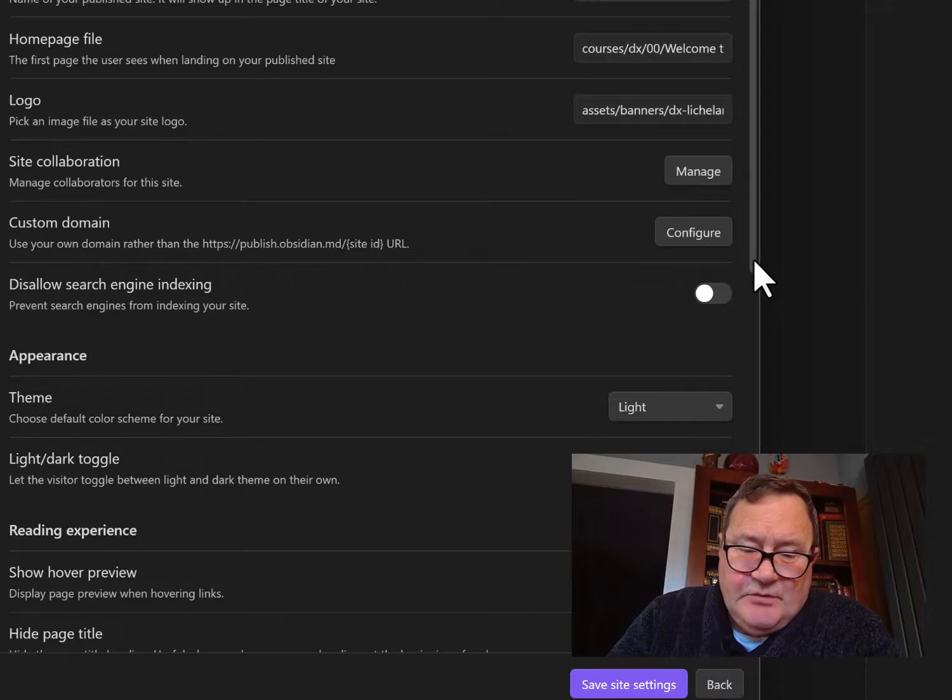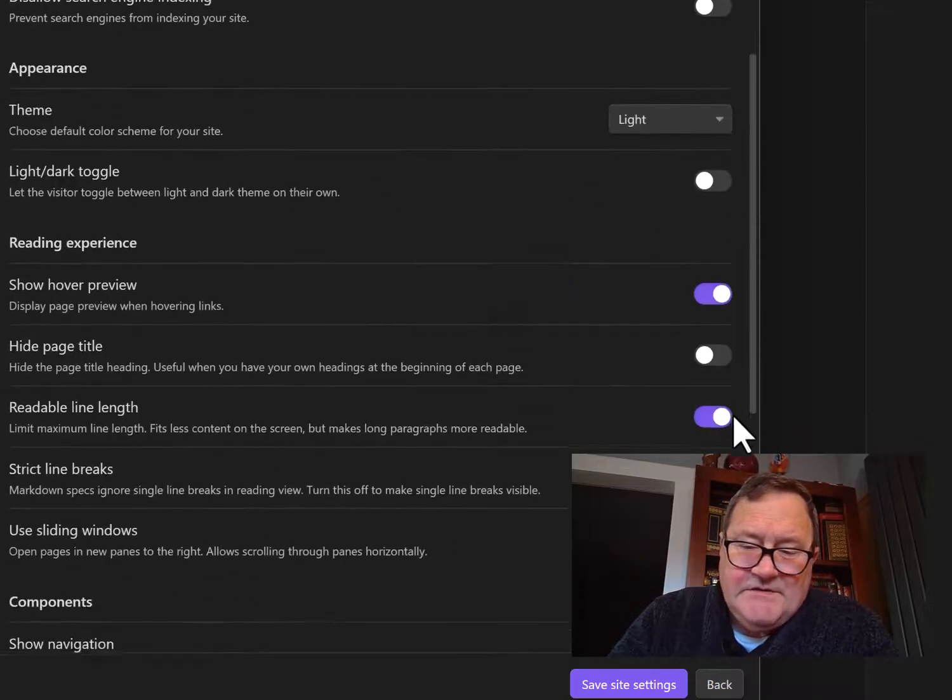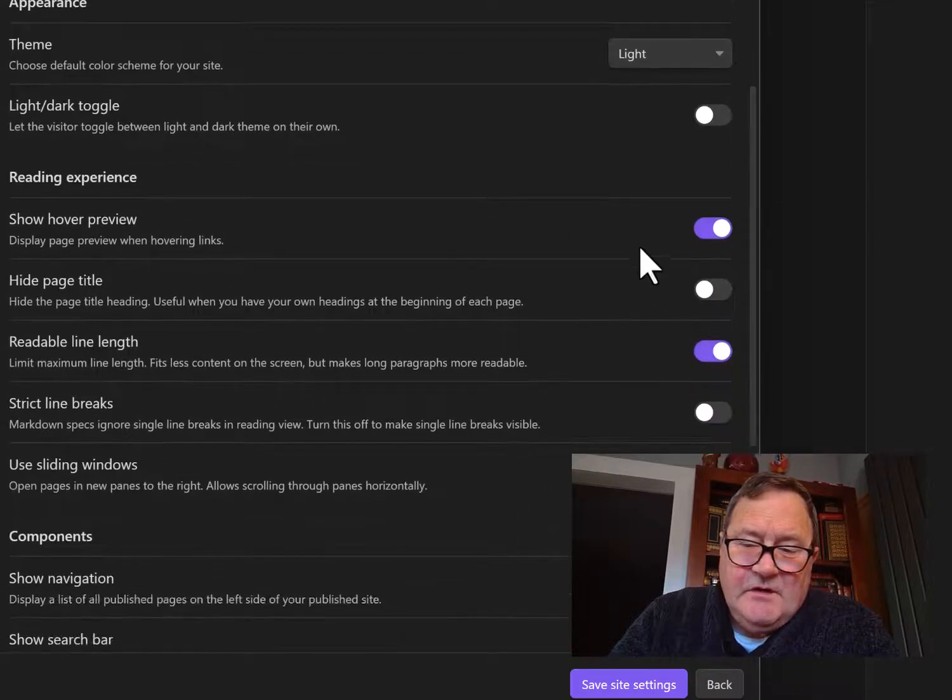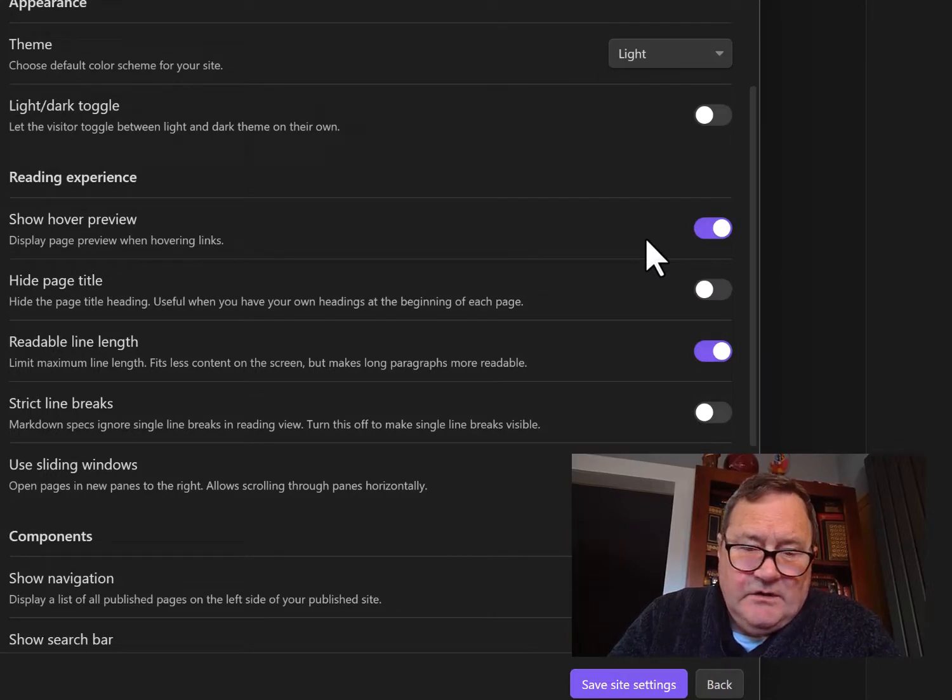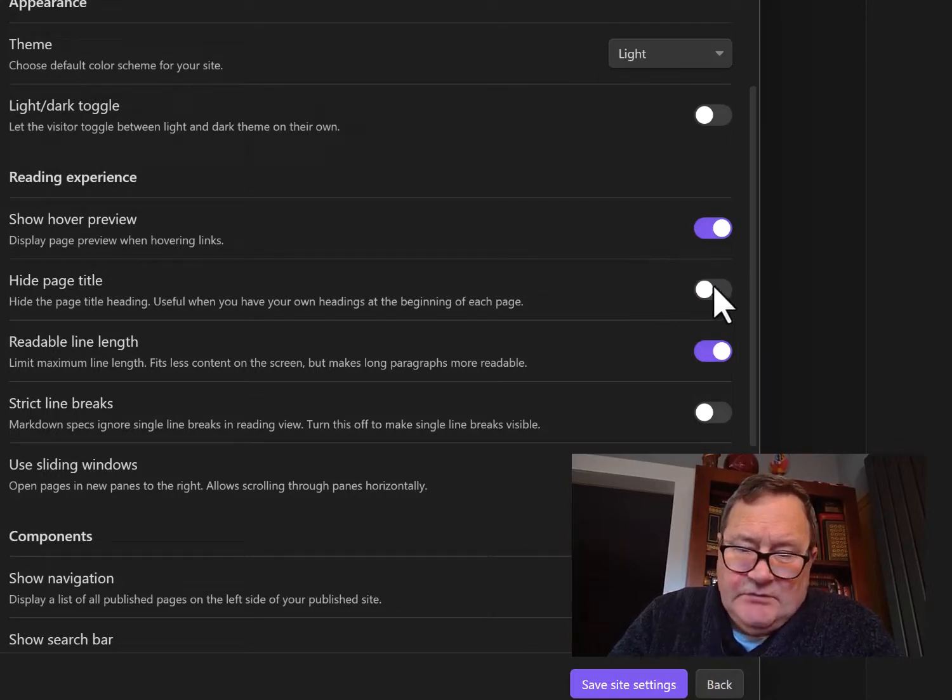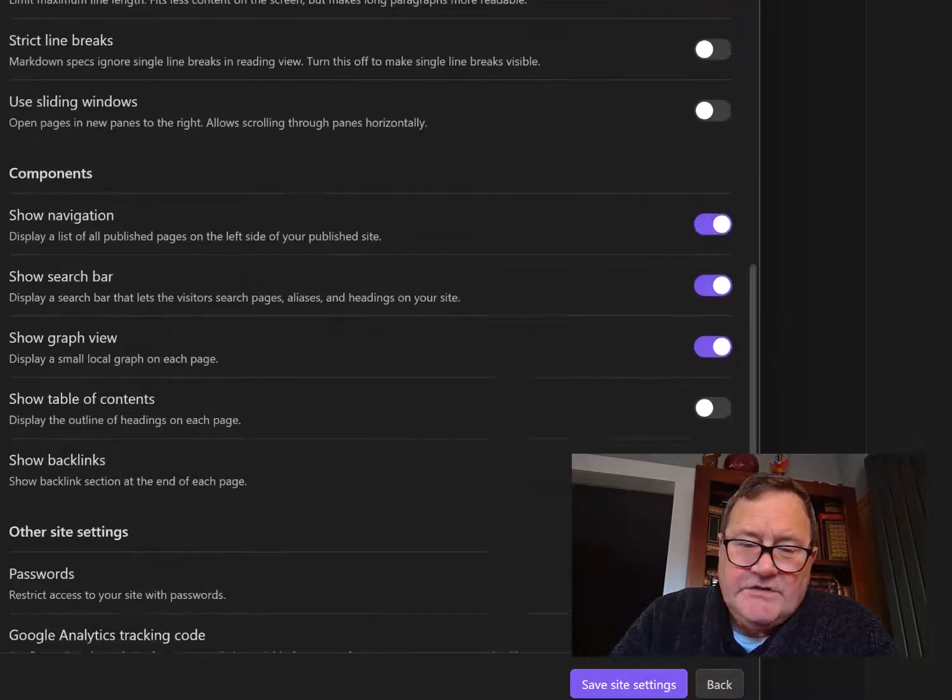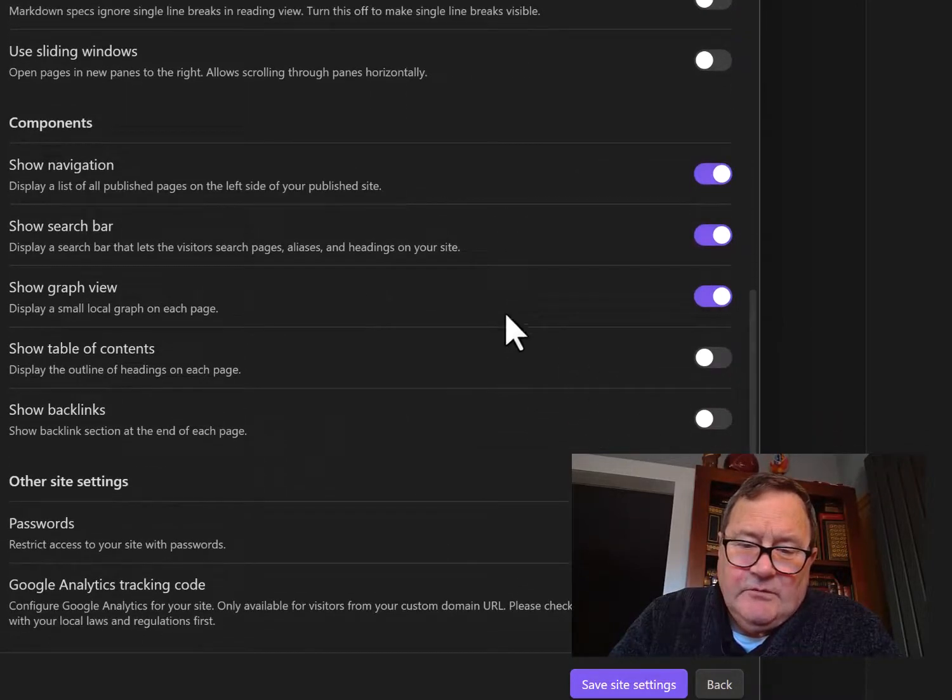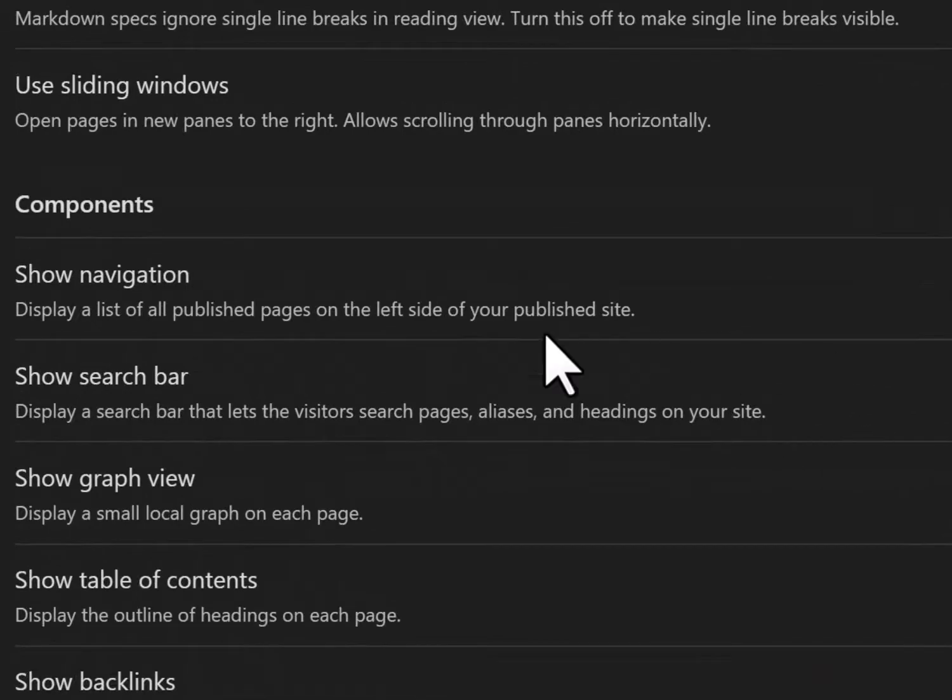I also thought it's important to toggle on a couple of things. Lots of people are used to hovering and seeing a preview before they click. I think it's important to show where they are on the page, and most importantly, to show a search bar. So I've done that.